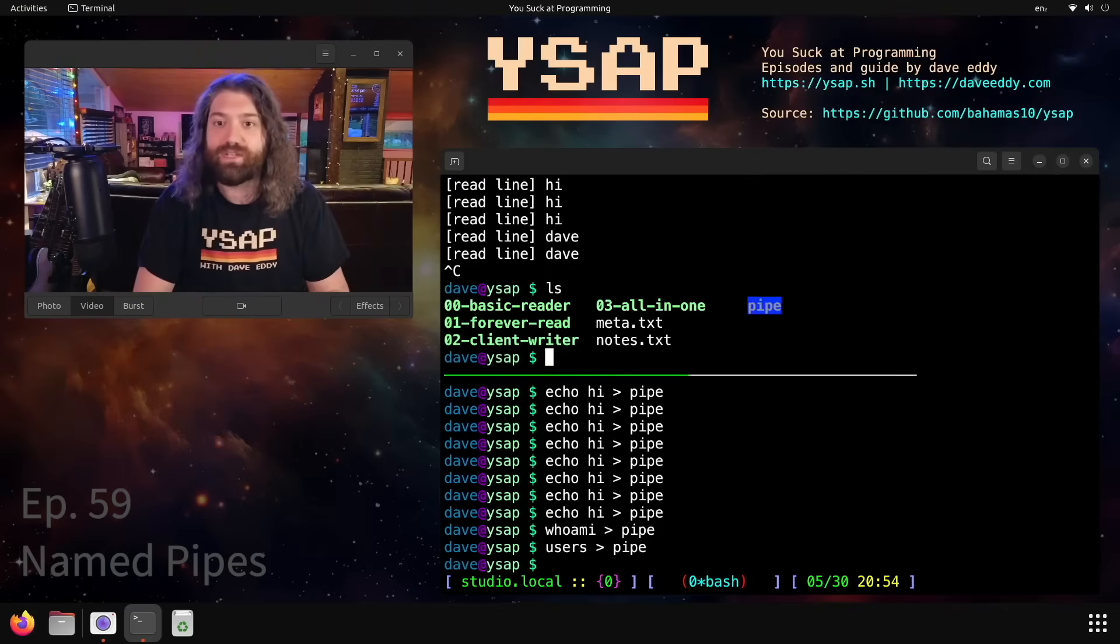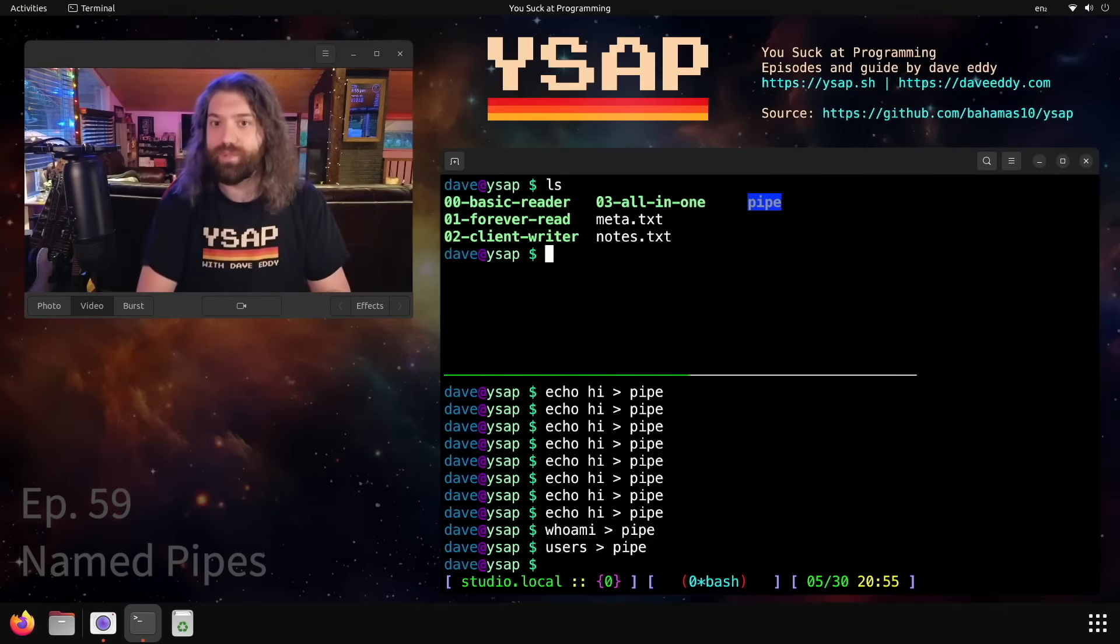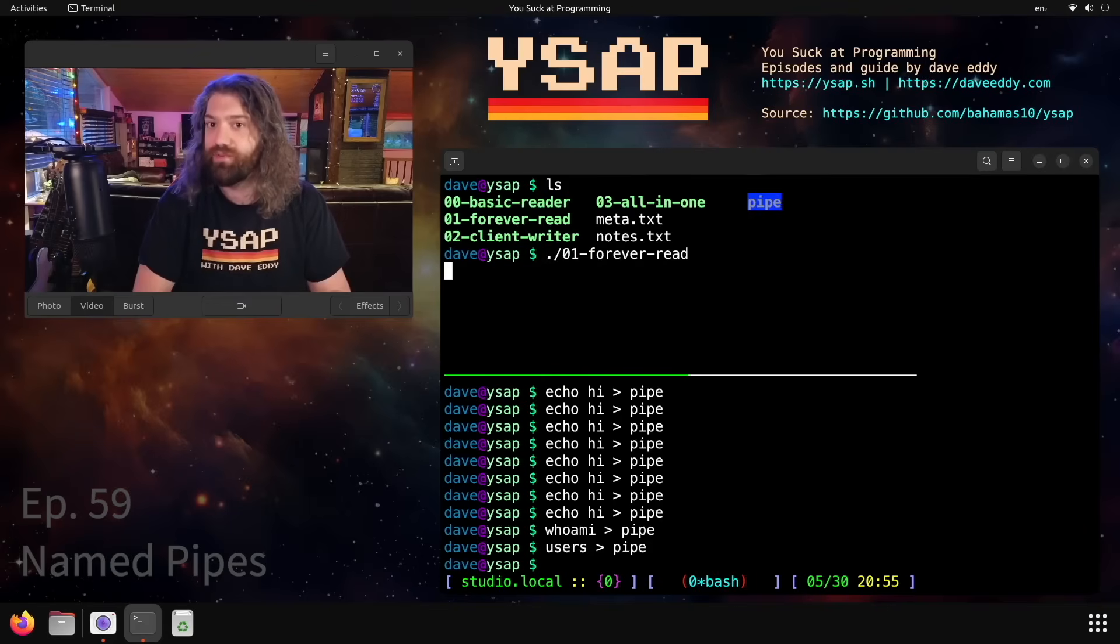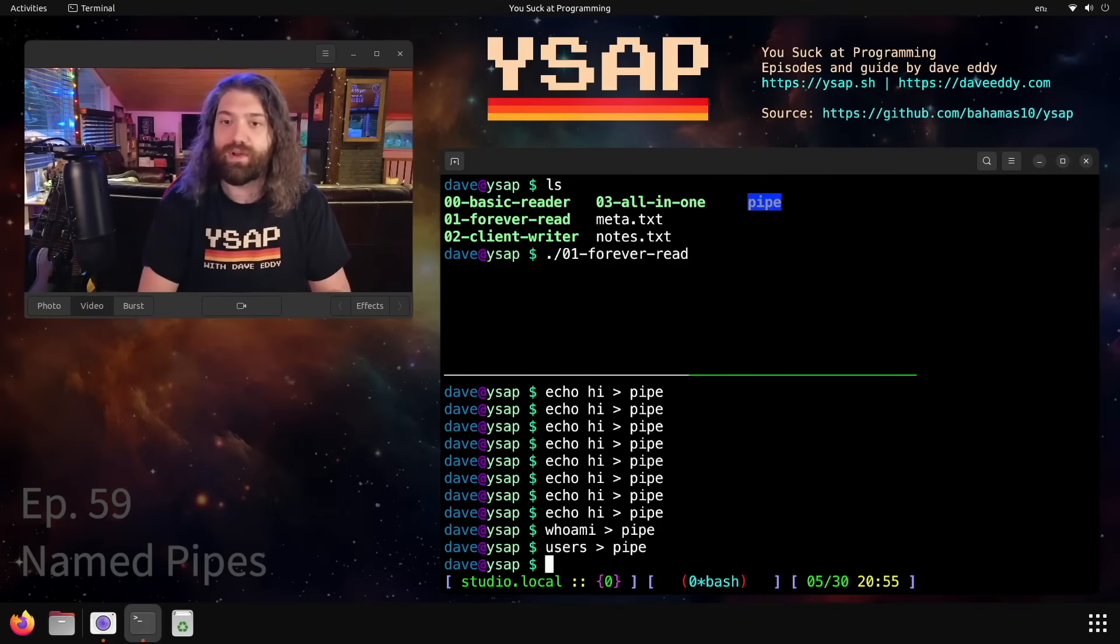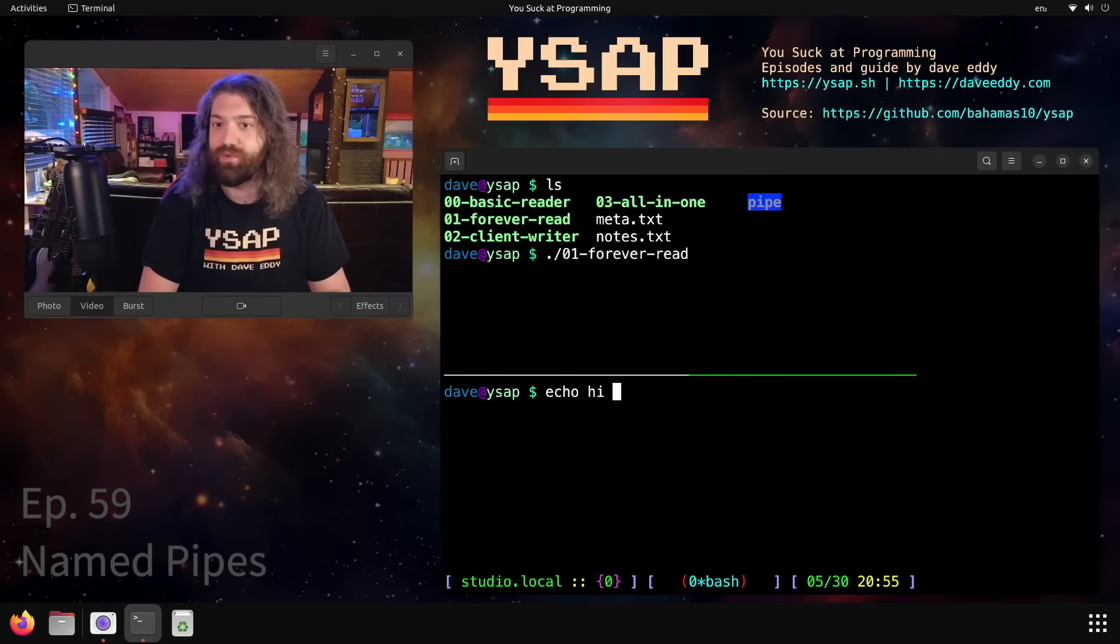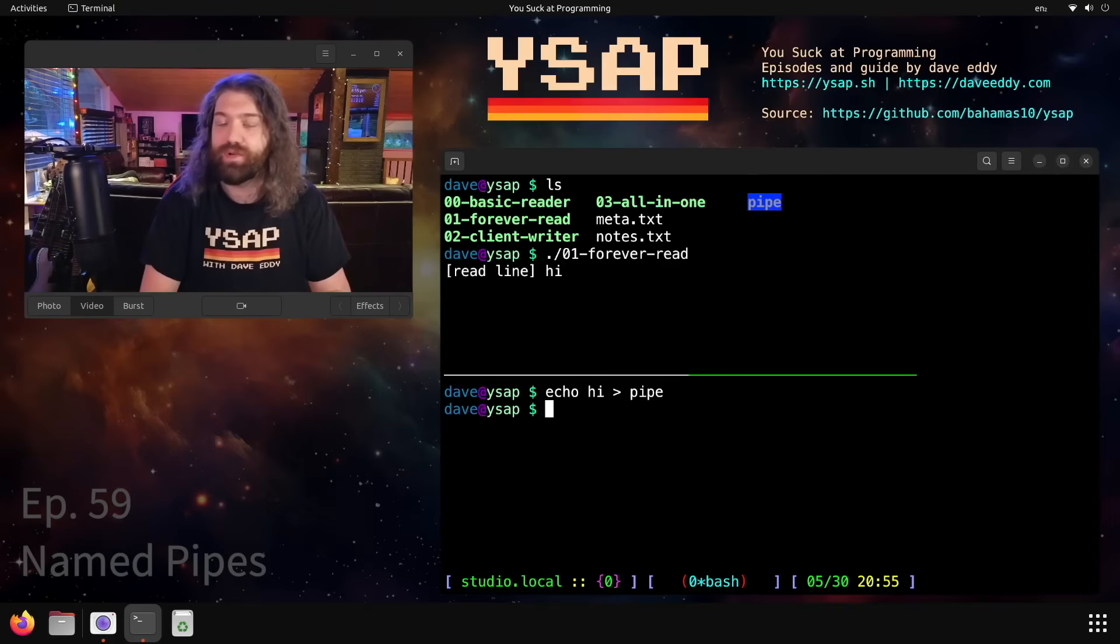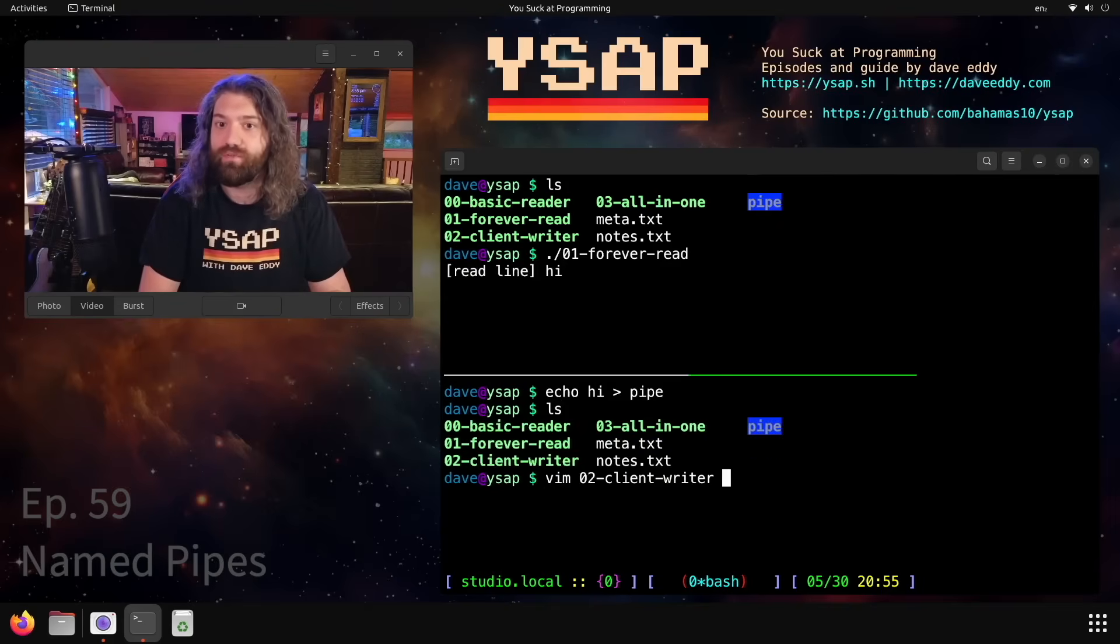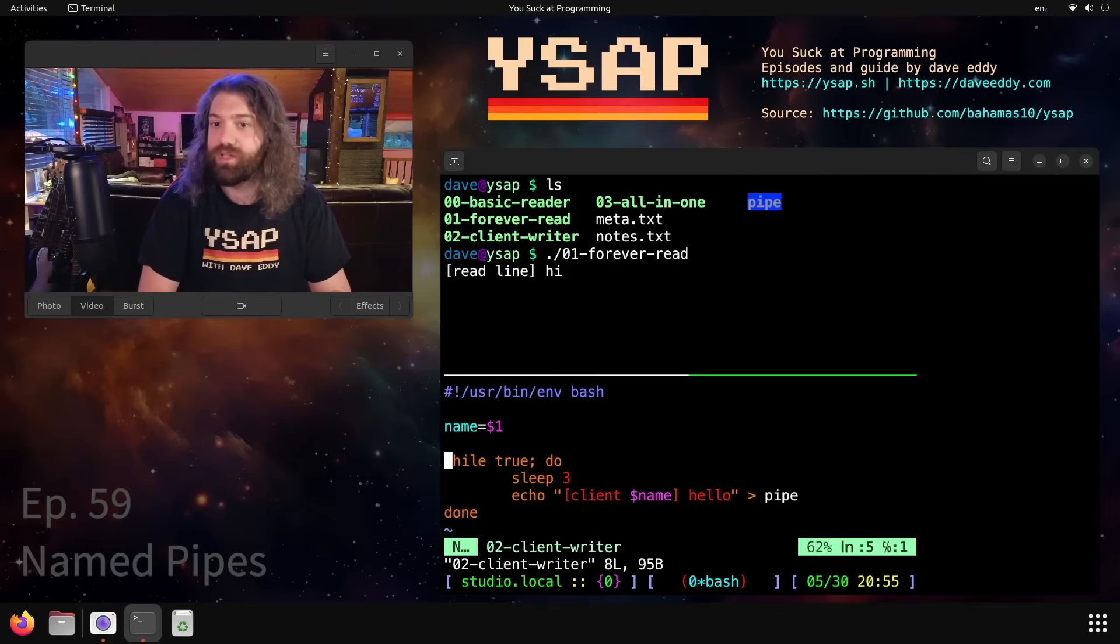What else can we do? All right, so let's jump into the next script. We have our client writer, but before we run that, let's make sure we have the forever read going up here. And we can go down here and just like before we can write into it, no big deal, just like we've been doing. We can also run our forever writer script, or a client writer script, sorry.